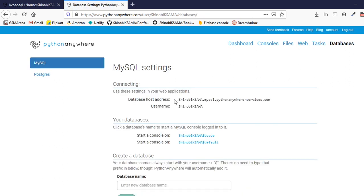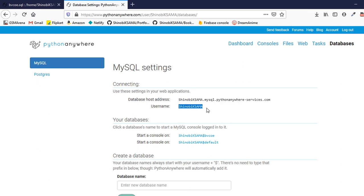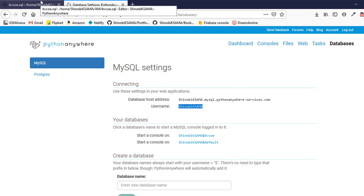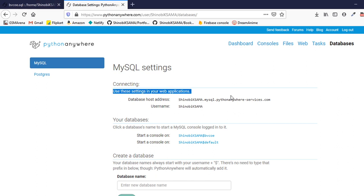Here you can see you can get a host address and username, which you will be putting inside your Python code to connect the database to your backend. That's it for the video. Thank you for watching. I will make sure to put a new video every week from now on, so keep subscribed, like my video, and share with your friends. Goodbye.